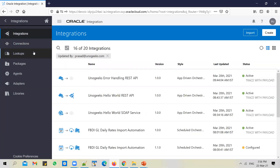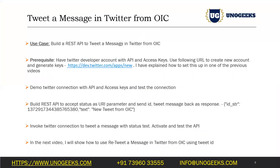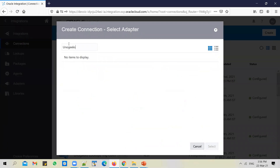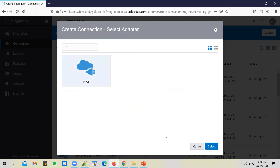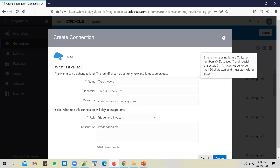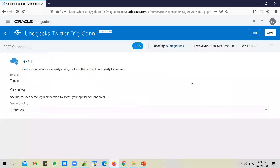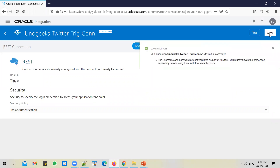Let's go to integrations. We will also need a trigger connection for the REST API, so let's create a new trigger connection. We'll call it UnoGeeks — search for the REST adapter since we're building a REST API. Let's call it UnoGeeks Twitter Trigger Connection. Select the role as trigger and create it. Change the security policy to basic authentication, then test and save the connection.